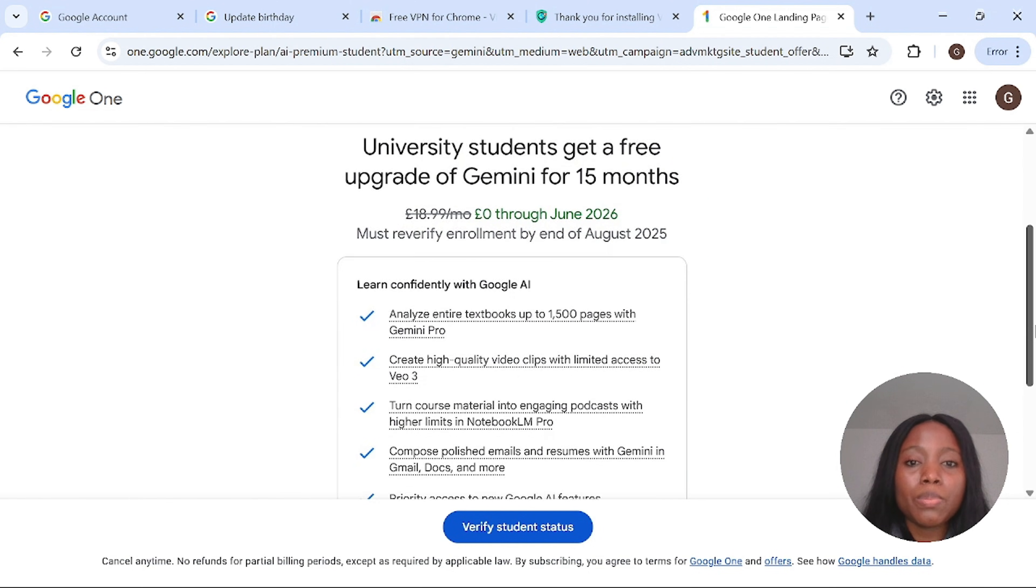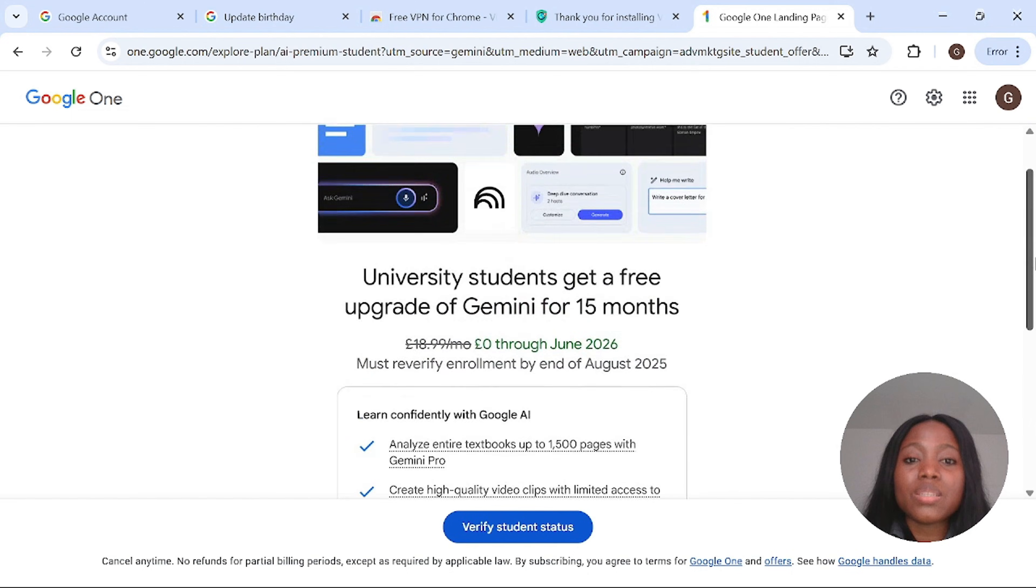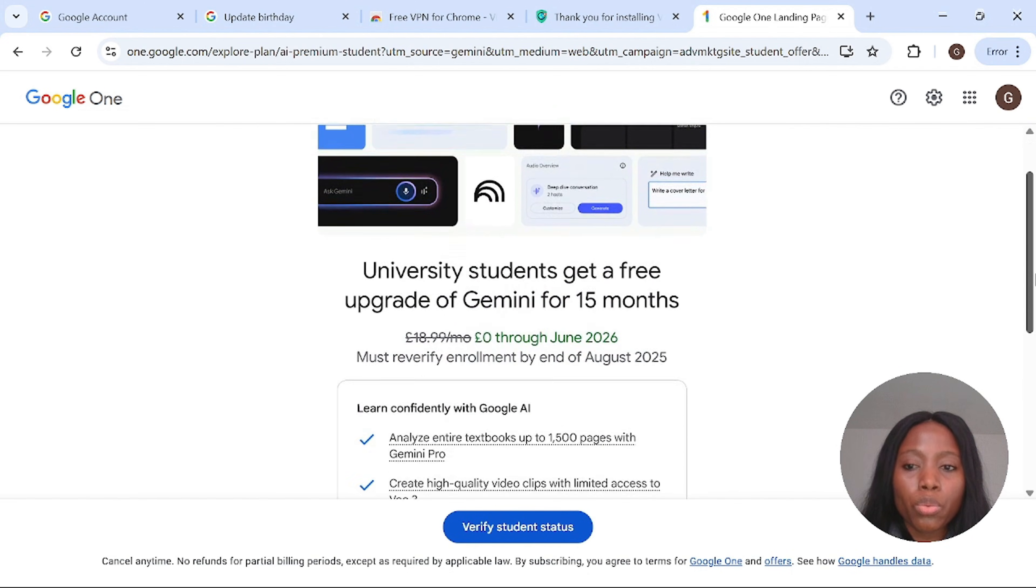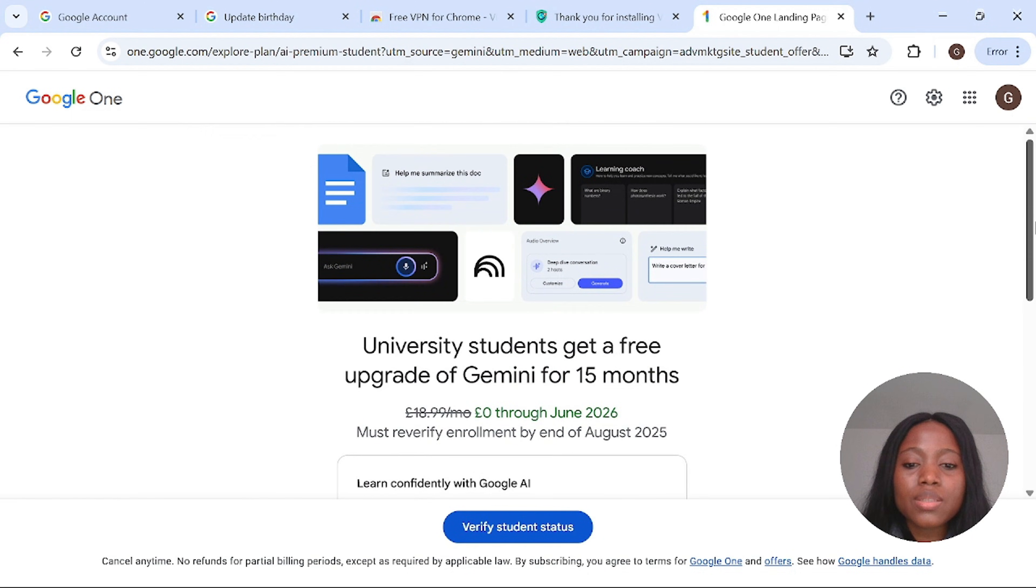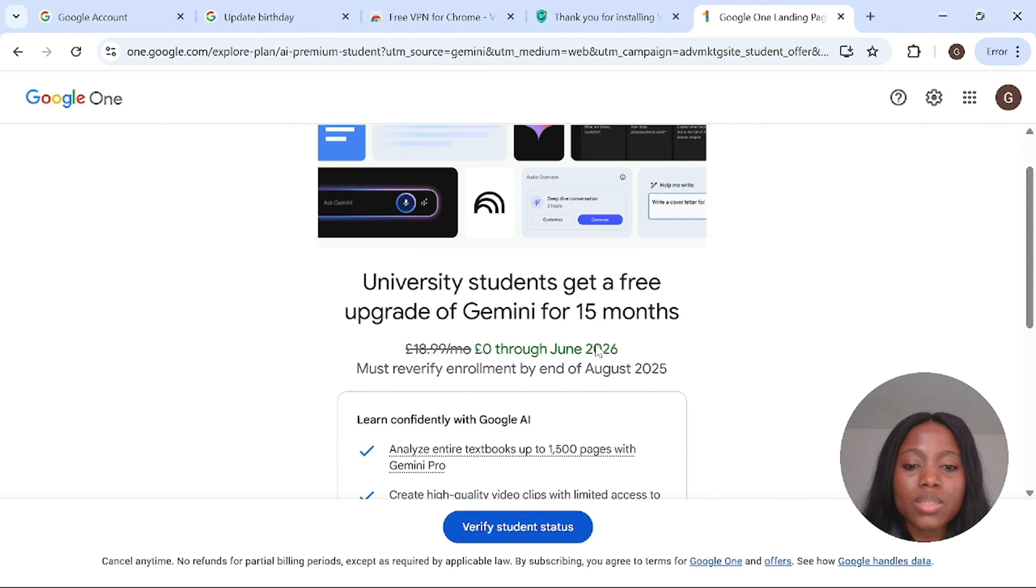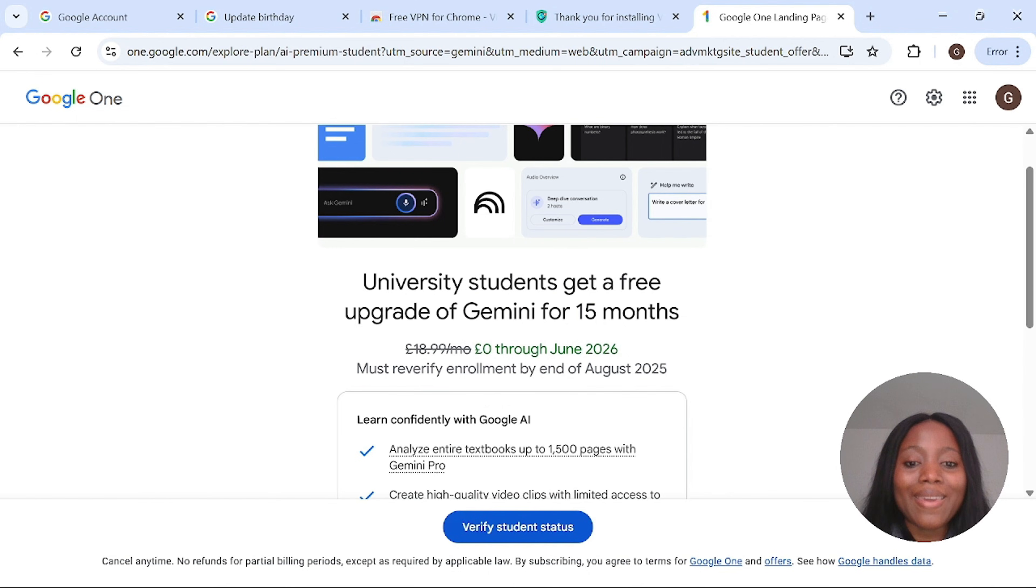As you can see you have free plan for one year, so June 2026. But you need to verify your enrollment by August 2025, so you have to do this. But for now you can enjoy for a year. This is incredible.